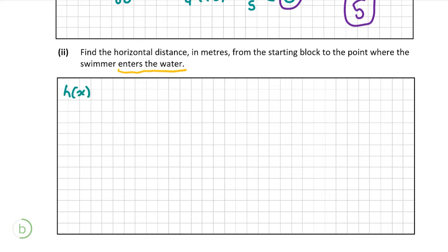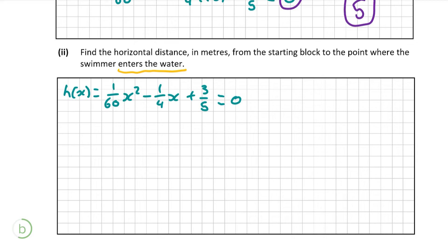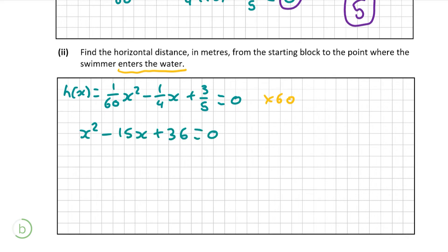First, we must let our function h of x equal 0. To make this easier to solve, we must multiply both sides by 60 so our x squared coefficient is equal to 1. So we have x squared minus 15x plus 36 equals 0. We must factorize this expression. We know that when x equals 12, h of x is 0, so x minus 12 is a factor.